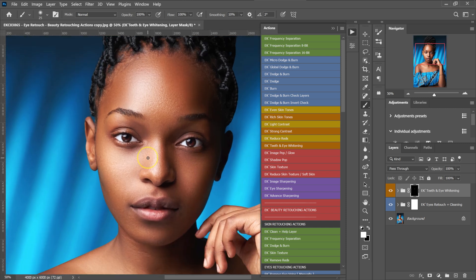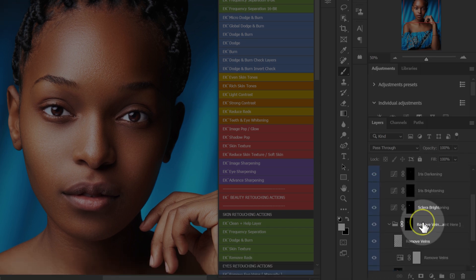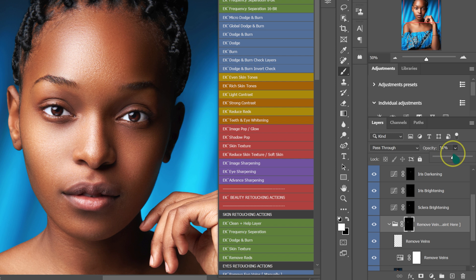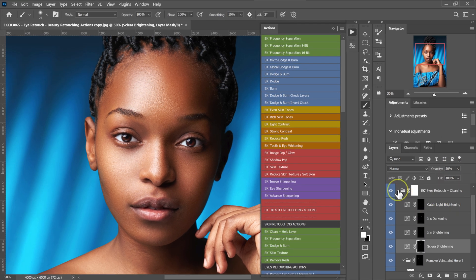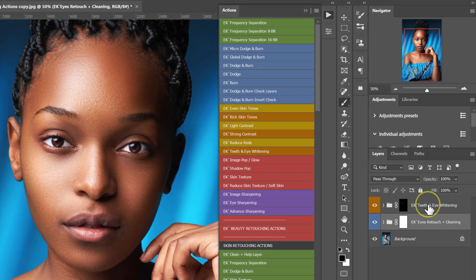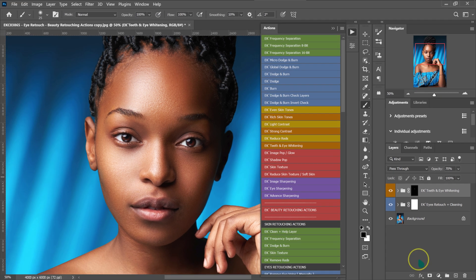I love how we've added the details in my model's eyes, but I want to make it look as realistic as possible. So I'm going to open this folder, select it, and reduce the opacity to maybe 60%. I'll reduce the opacity of this adjustment to maybe 50%, close this folder, then move to the teeth and eye whitening folder and reduce its opacity to maybe 70%.